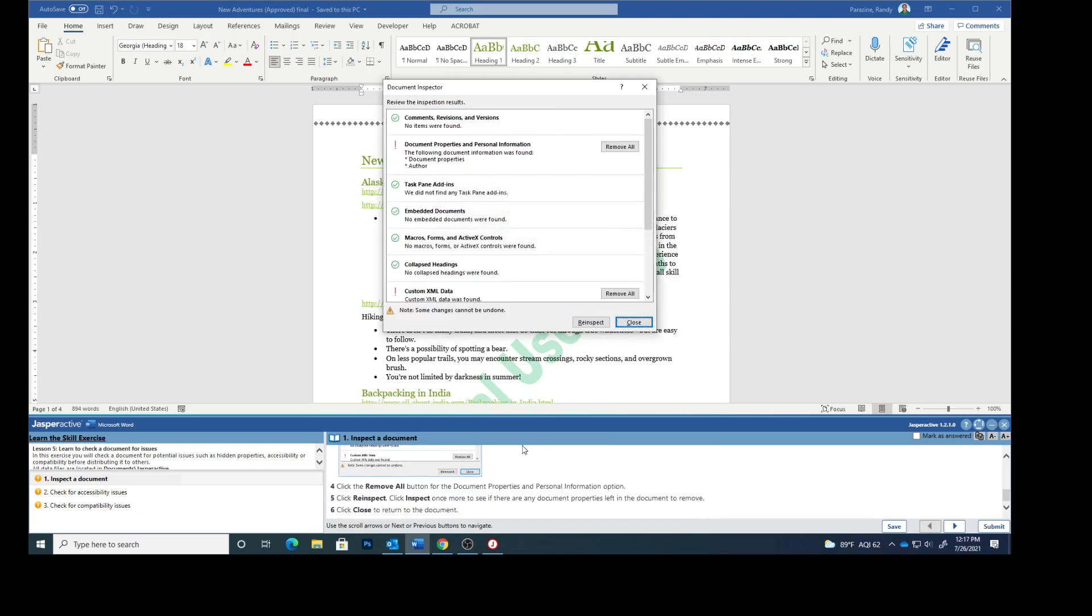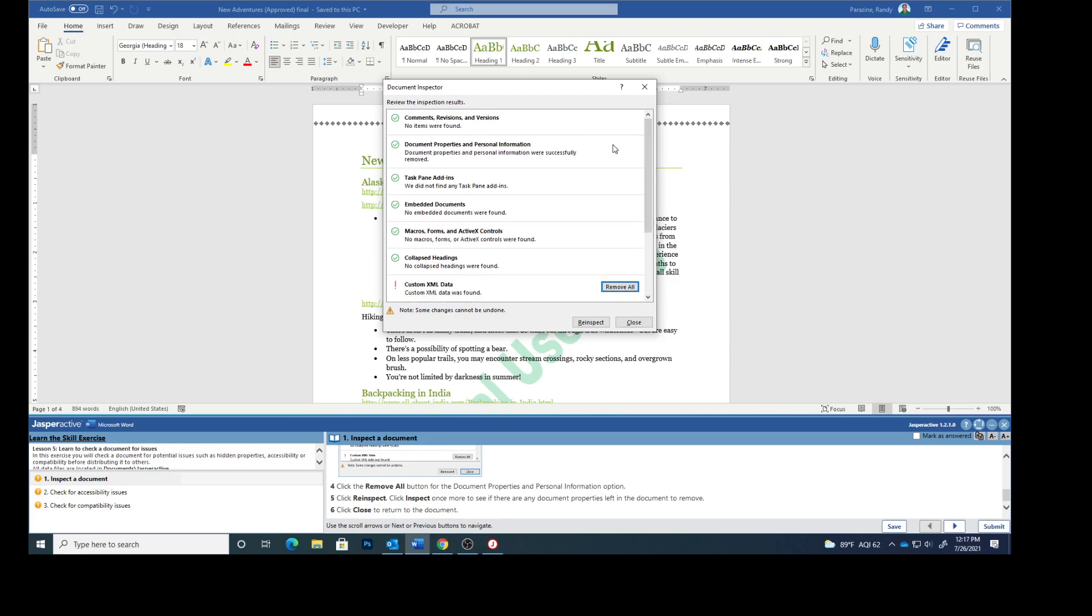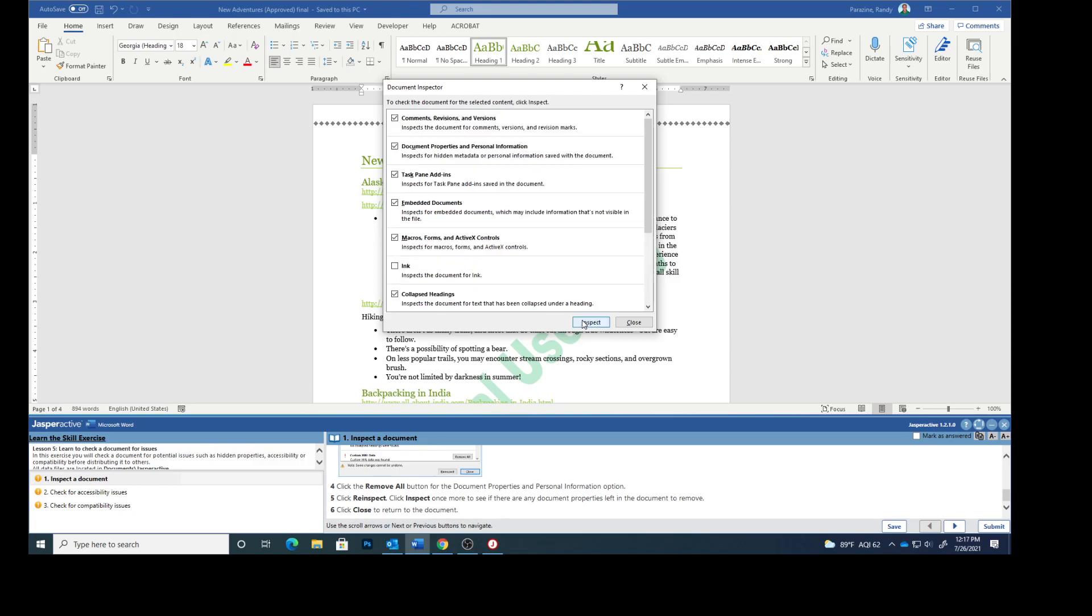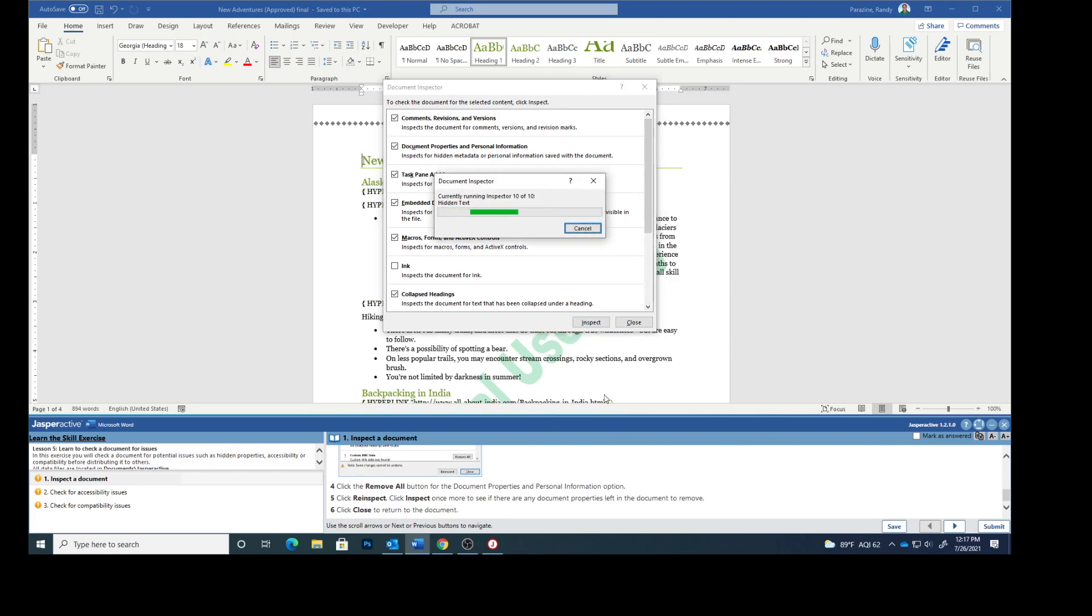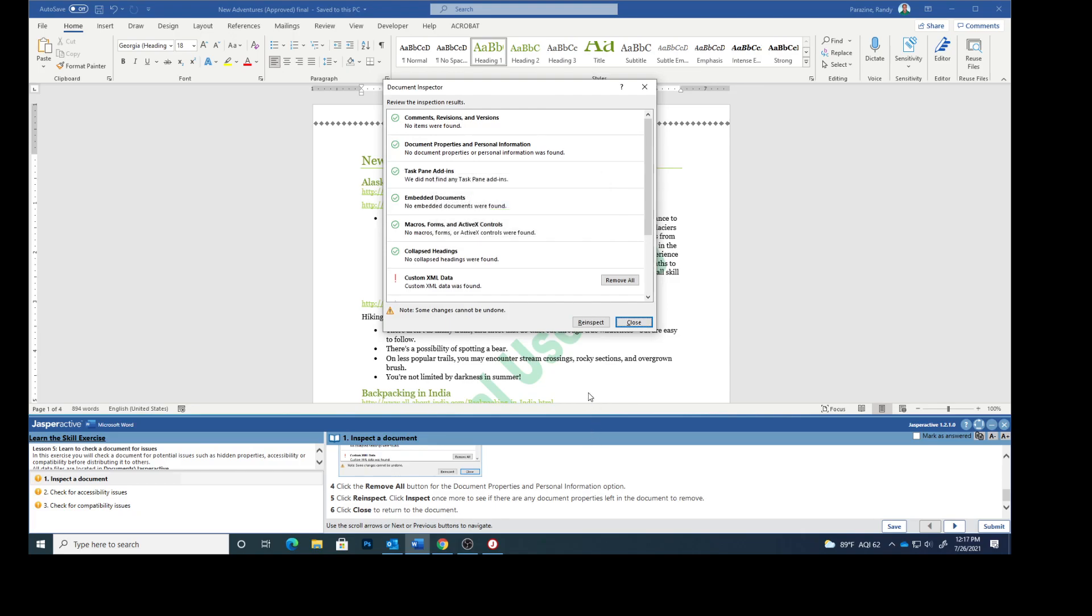Click the Remove All button for the document properties and personal information. Click Re-inspect. Click Inspect once more to see if there are any document properties left, and there are not. Click Close to return to the document.